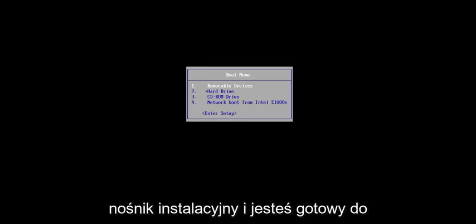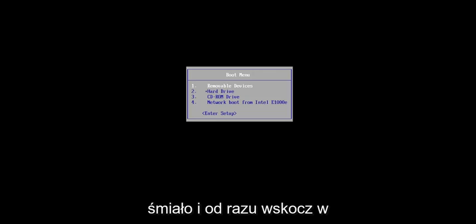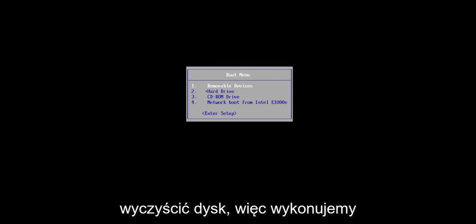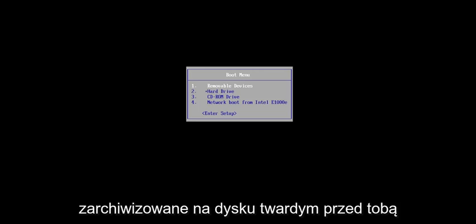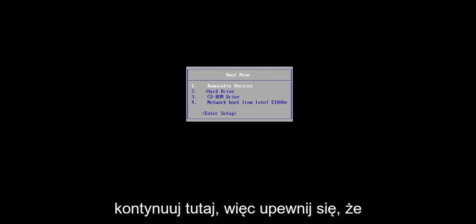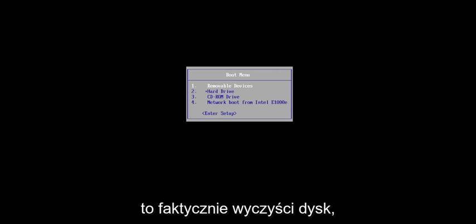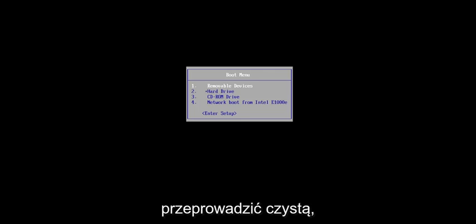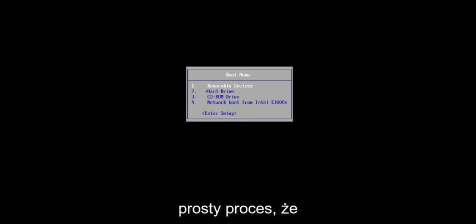Assuming you already have the installation media and you're ready to boot off of the drive or disk, we're going to jump right into it. One thing I do want to point out is that we are going to be cleaning the drive, so we're doing a clean install of Windows. Make sure you have everything saved and backed up on your hard drive before you proceed — back it up to a flash drive, the cloud, whatever — because this will clean the drive. You want to make sure you have a backup before doing any of this, as we're going to be doing a clean, fresh install of Windows 11.